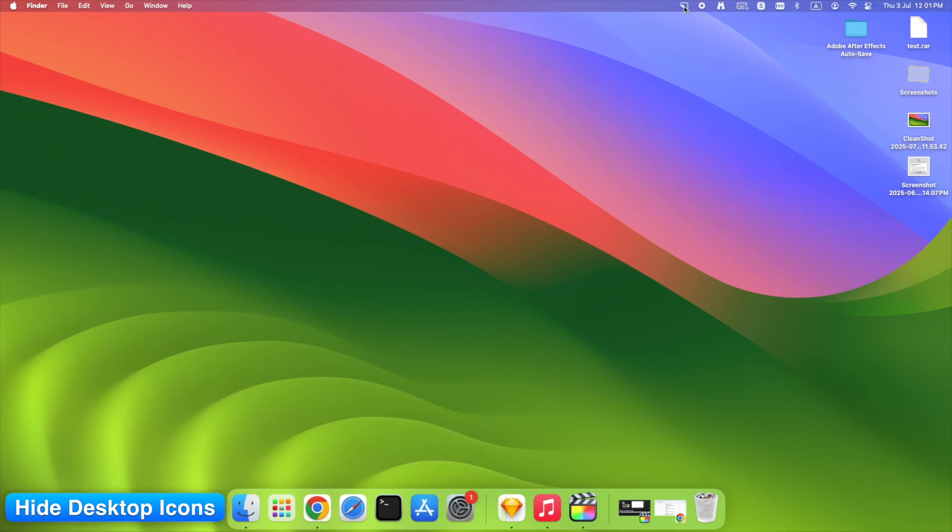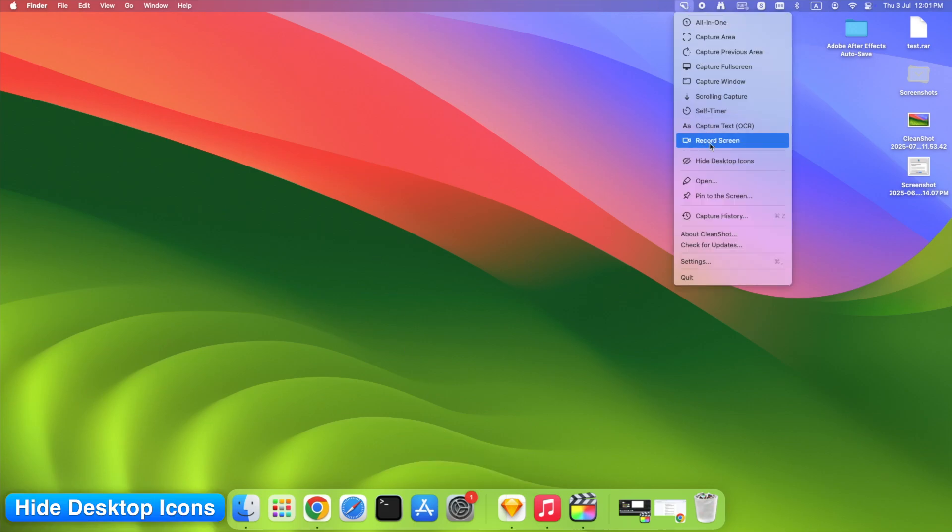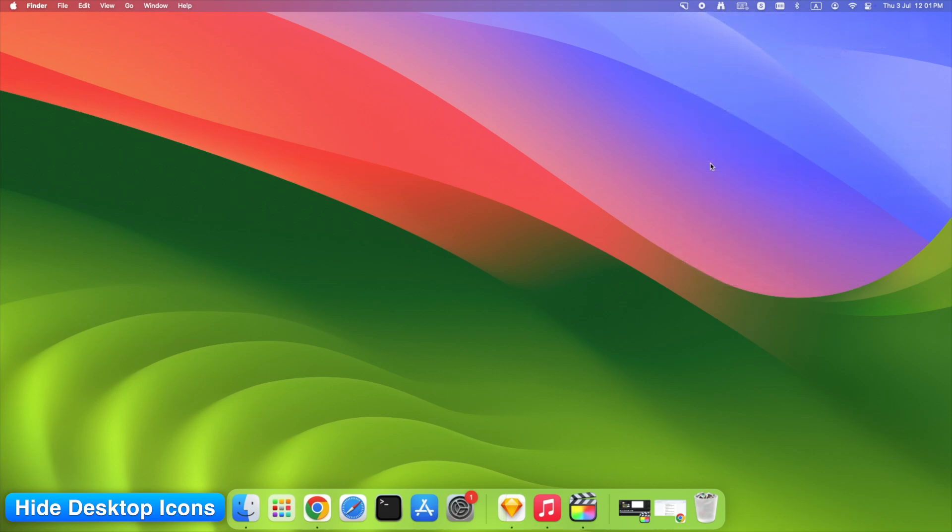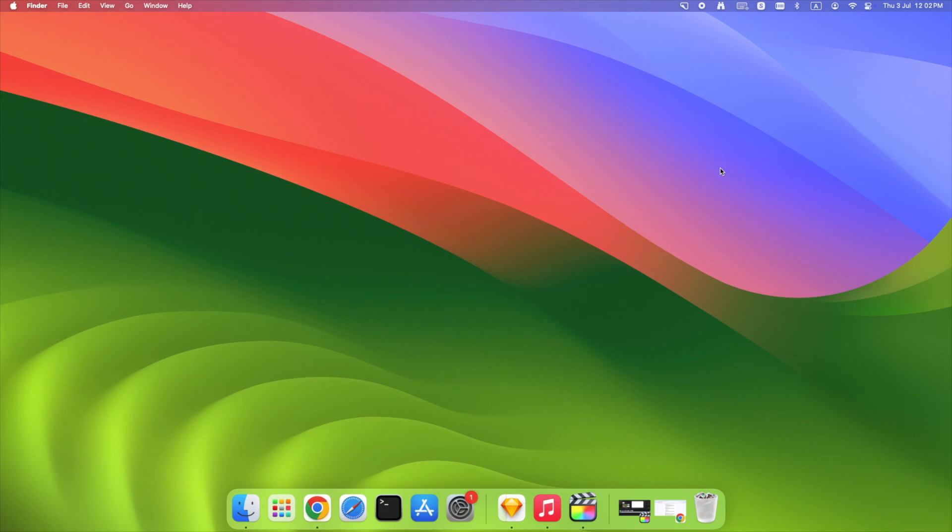Got a messy desktop? No problem. Click Hide Desktop Icons before taking your screenshot. Everything disappears instantly. Cleaner captures. Zero Photoshop needed.